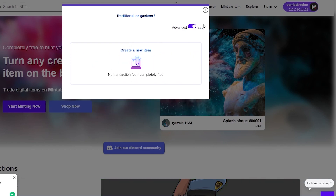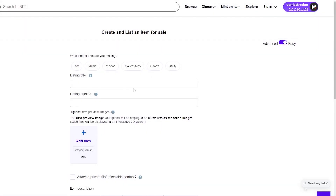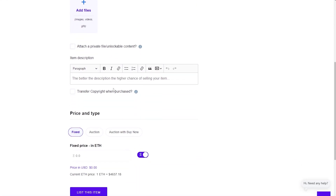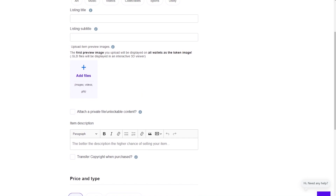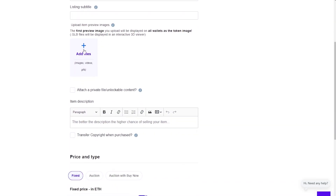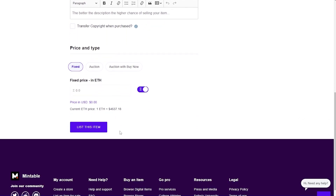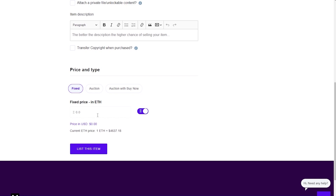In easy mode, you create an item with no transaction fee — it's completely free. This is one of the biggest differences between Mintable and OpenSea: you can mint NFTs without paying any fee. The process is similar — enter the name, sub-name, add the file, description, and price. Unlike OpenSea, you can't change the blockchain on Mintable — it only uses Ethereum and doesn't support Polygon or any other.